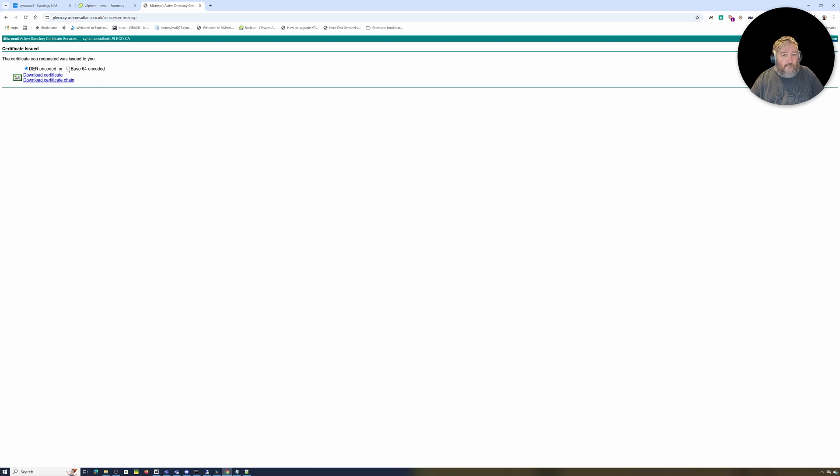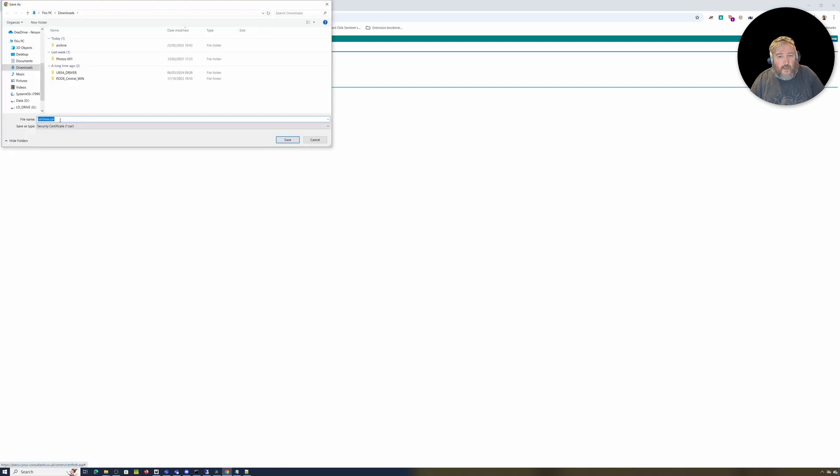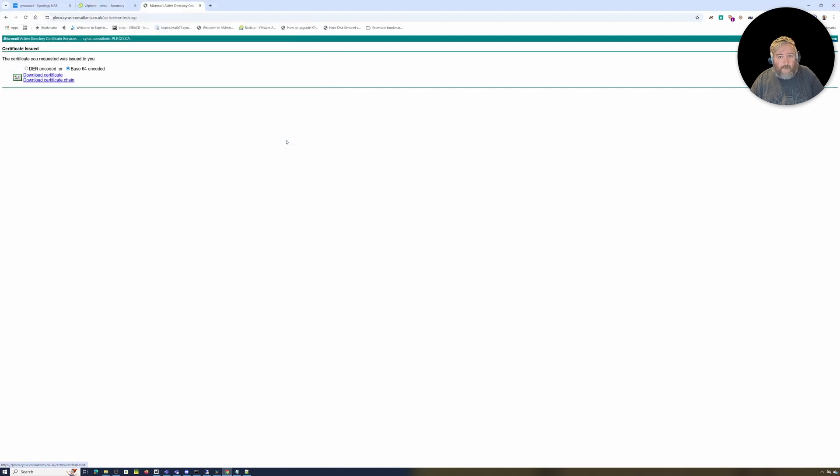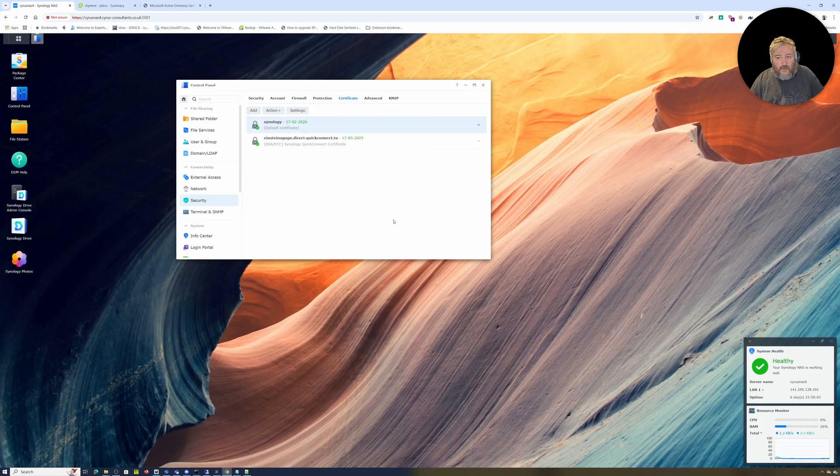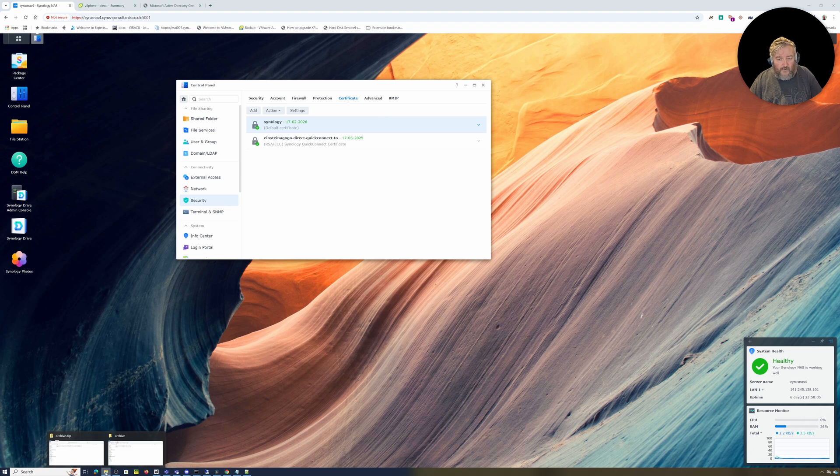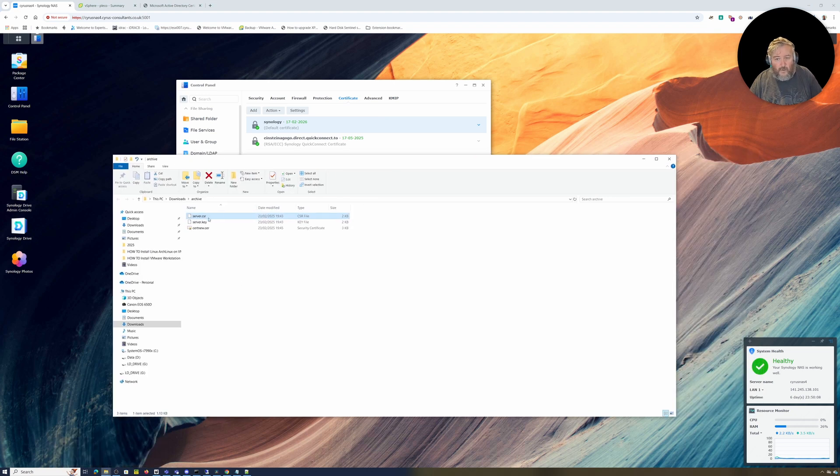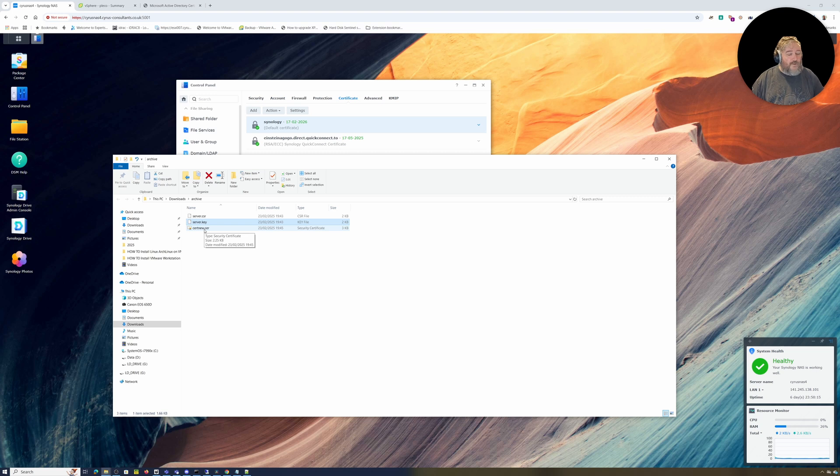I'm going to download the base-64 encoded certificate and click Save. So cert-new.cert is our certificate. I'm going to put it in our archive folder. Let's go back to our Synology NAS.